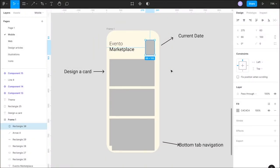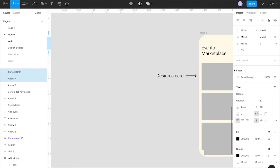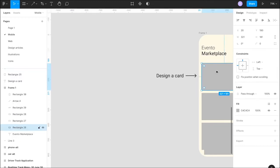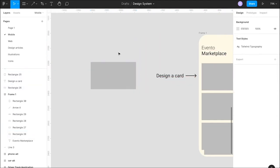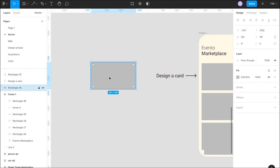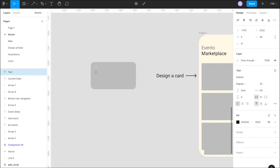Once the wireframe of the home screen is ready, the next part is to design a single card. A single design card will have the event name, the date of the event, the people who are already joining or will be at the event, as well as a single button which helps users to join an event.